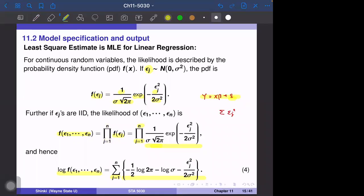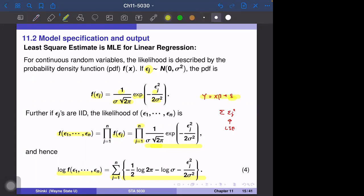The least square estimate minimizes the summation of epsilon j squared, and the maximum likelihood estimate maximizes the log-likelihood quantity. We will show that these two criteria are actually the same.